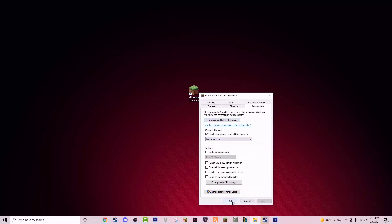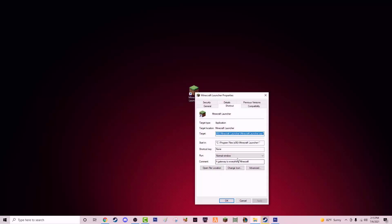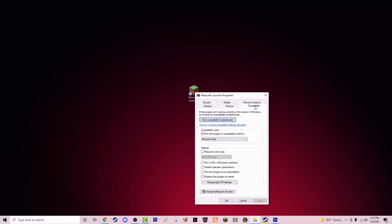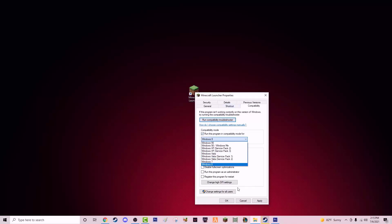Once you do that, click Apply and OK. Actually, I don't need to demonstrate this since I already fixed the issue, so I'll just set it back to what it was. But all you have to do is check that in your Properties and run it in Windows Vista mode — that's all.